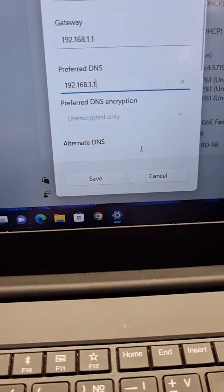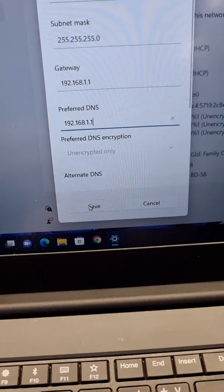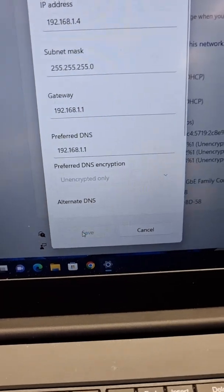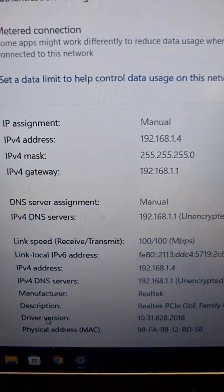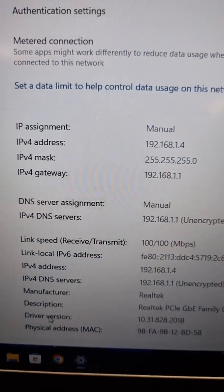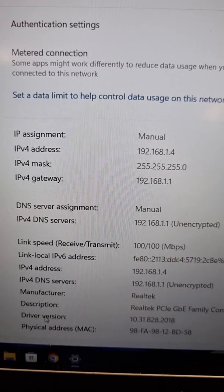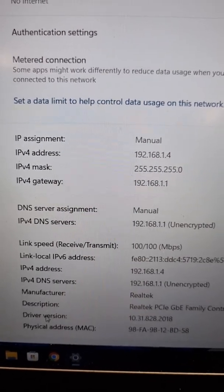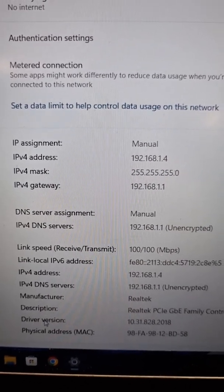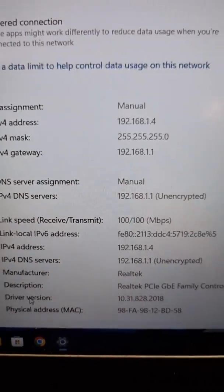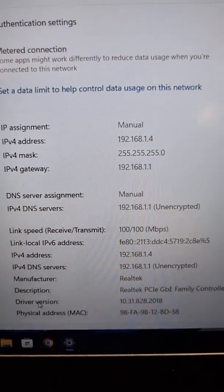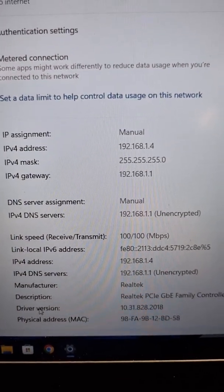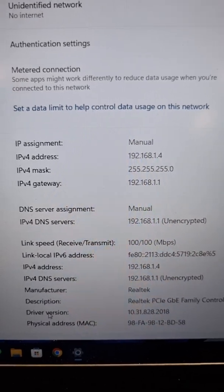Now you just click save. If you look at the settings: IPv4 is 192.168.1.4, IPv4 mask is 255.255.255.0 with points in between, and gateway is 192.168.1.1.